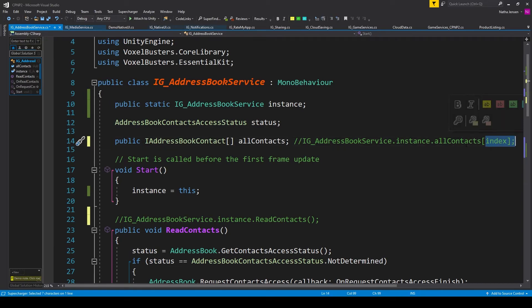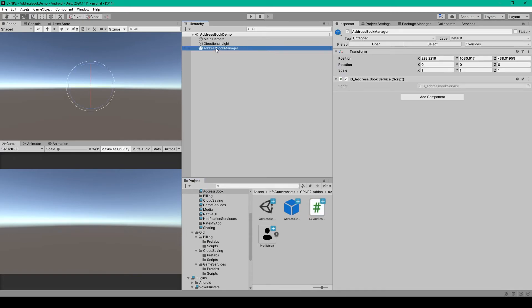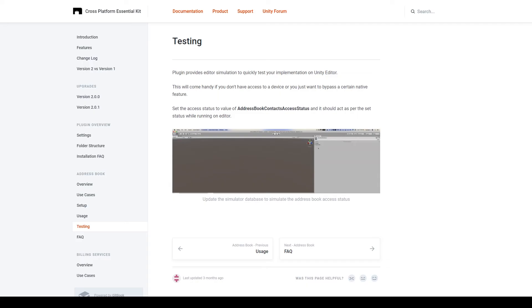Once you have all this, we can save it and go back to Unity. Inside Unity, you'll just want to create a prefab for the script that you can put in any of your scenes. So I have an empty game object which I've called Address Book Manager, and I've attached our script and made it a prefab.